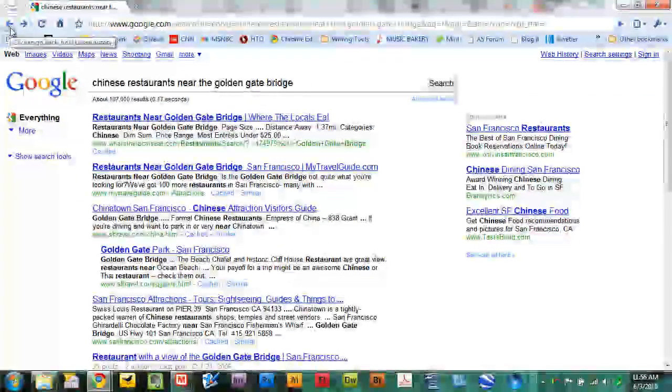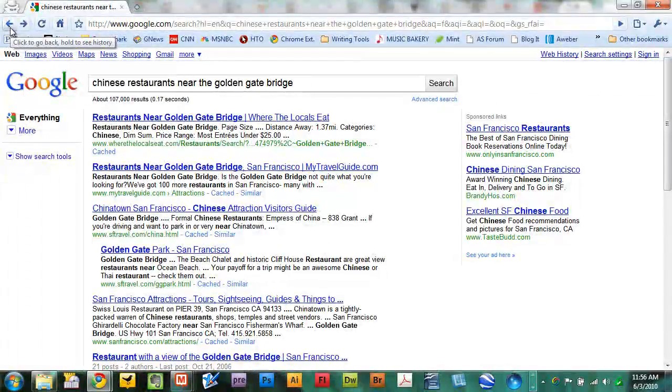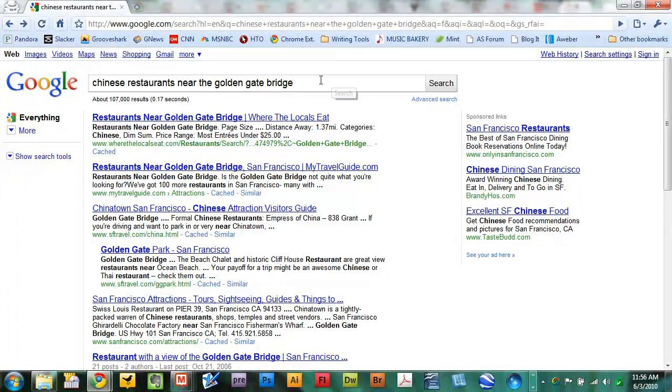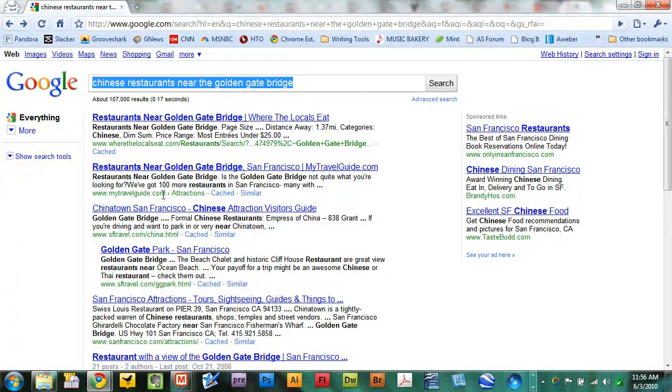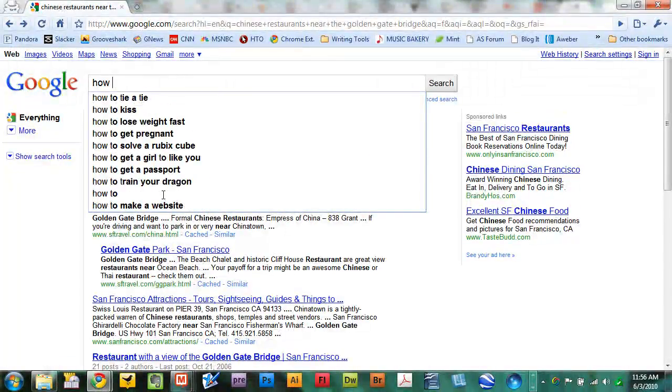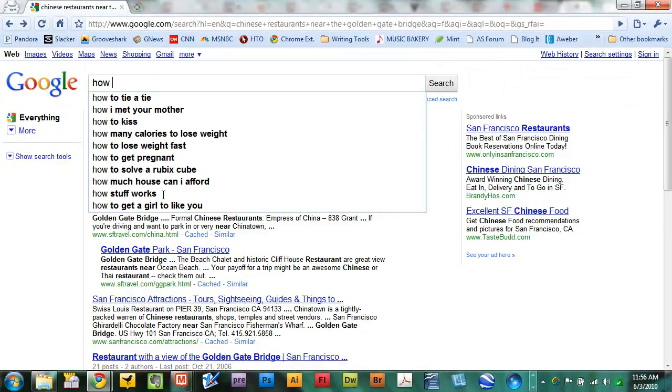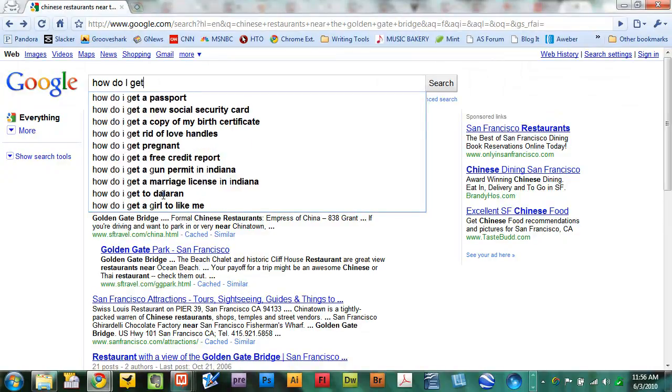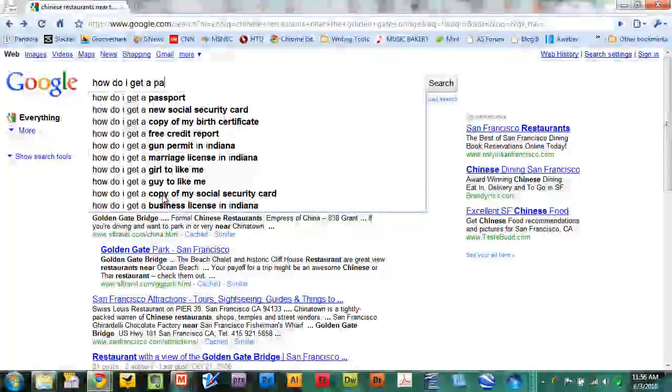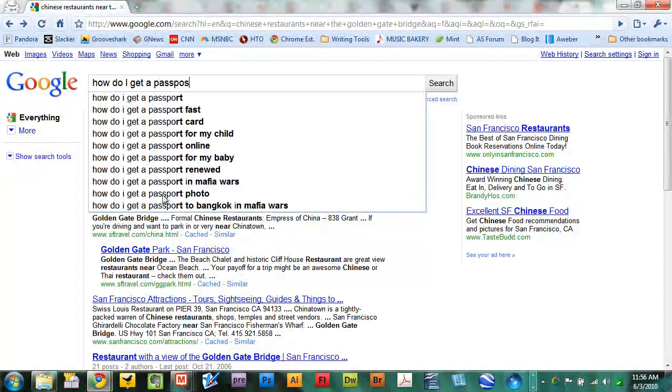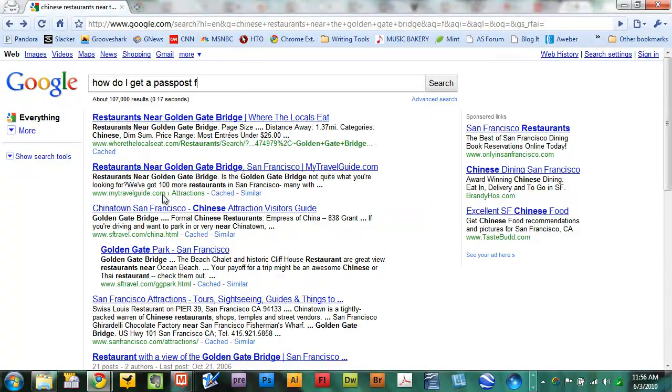Or would you like to know how to get a passport fast? Type in your question: how do I get a passport fast?